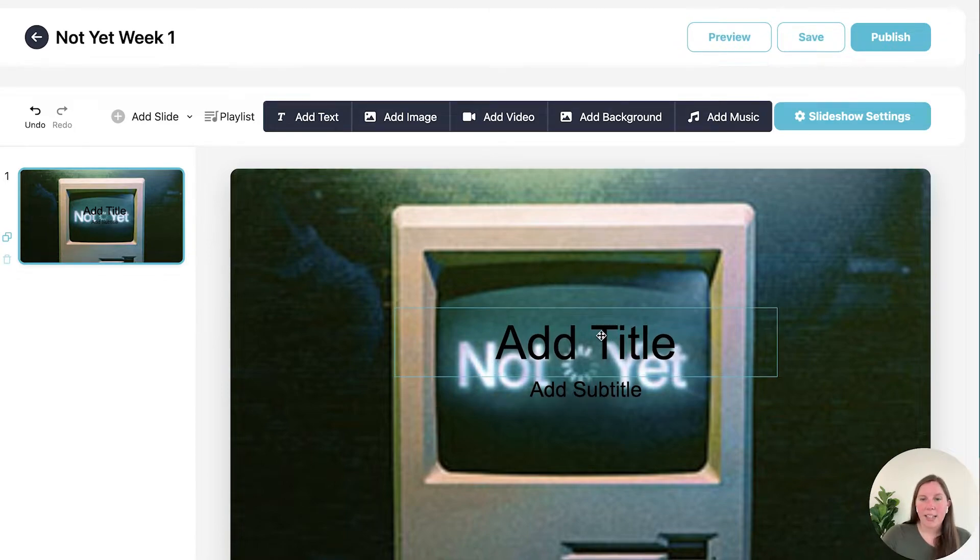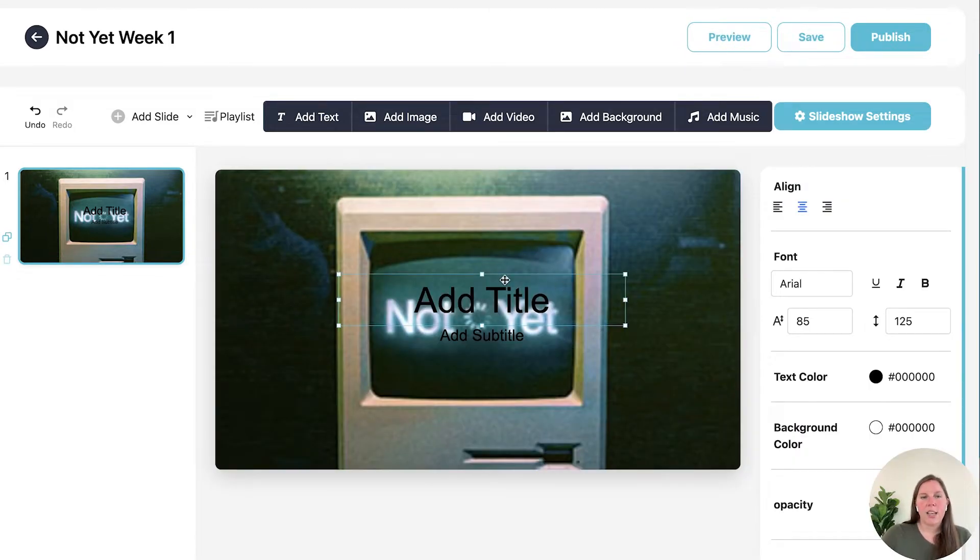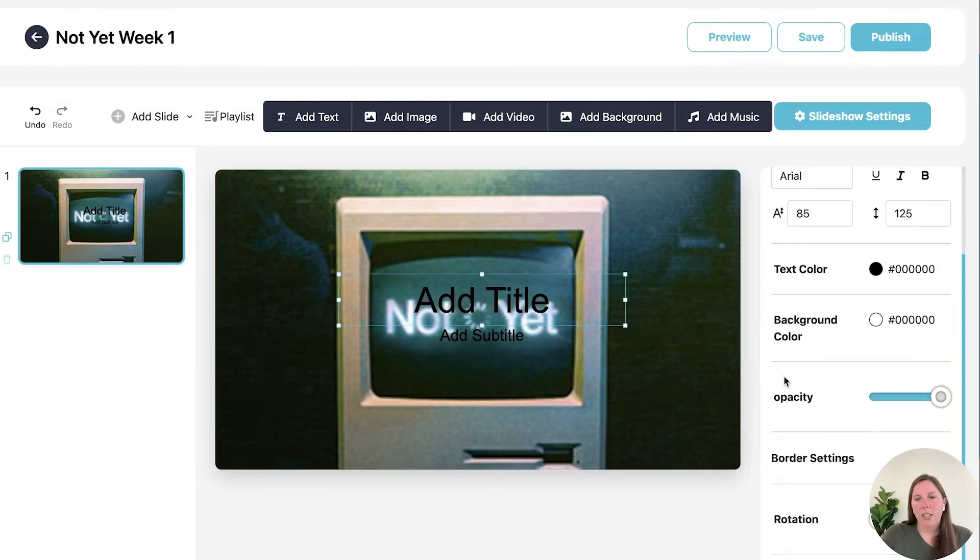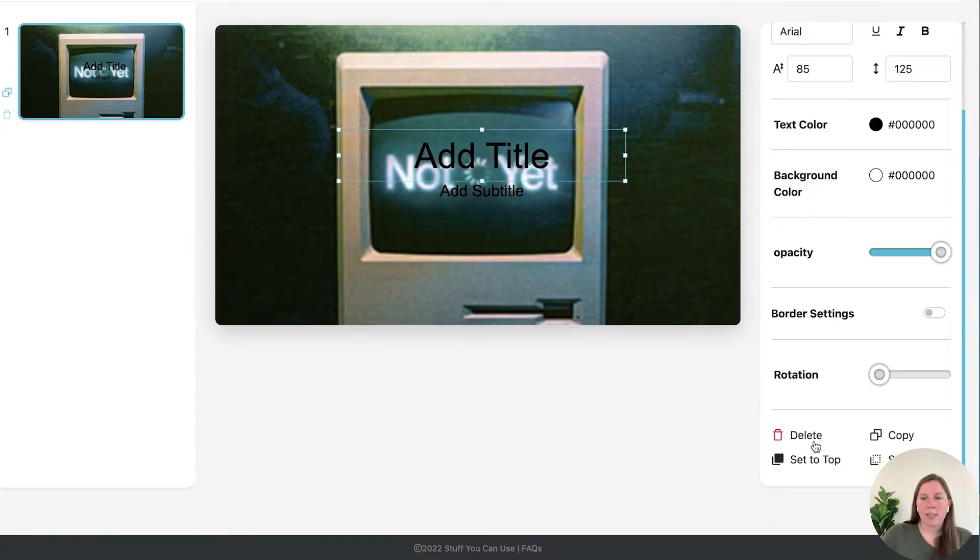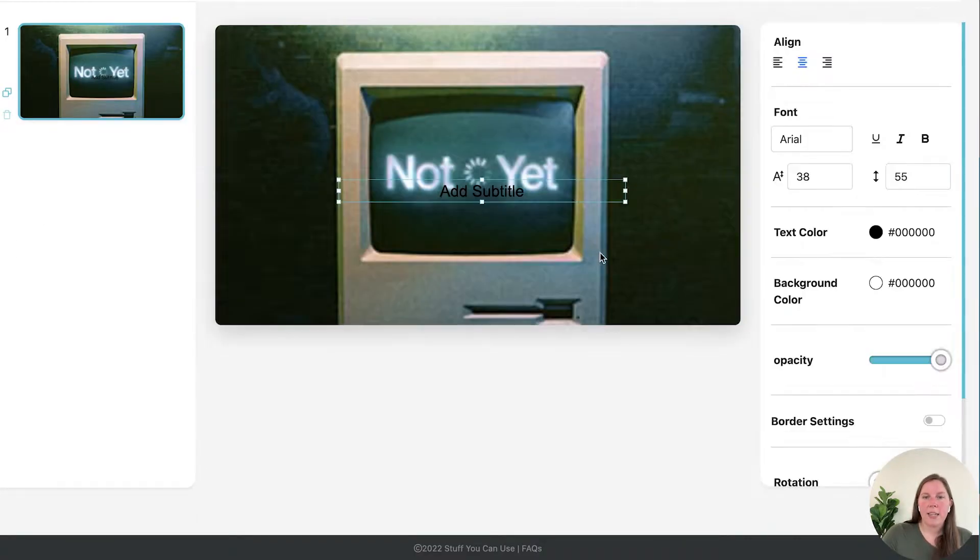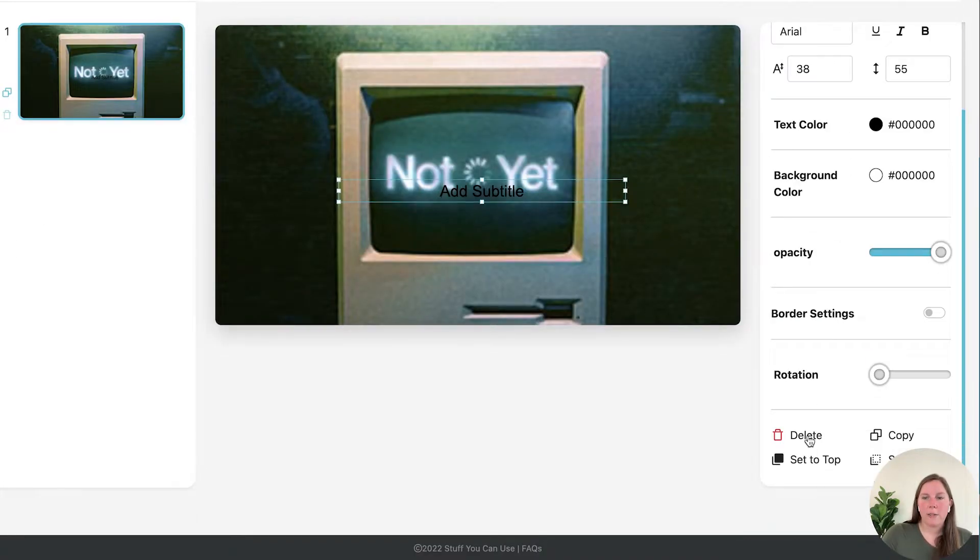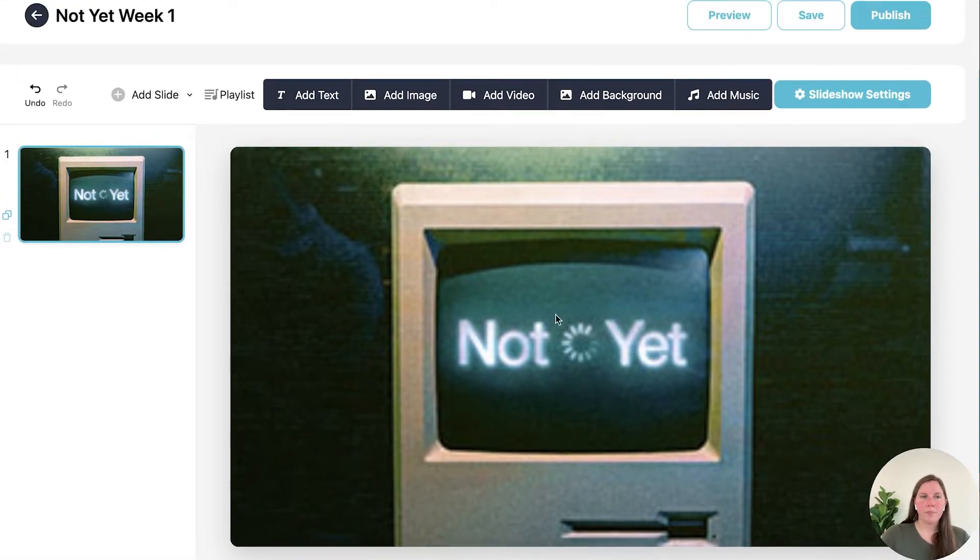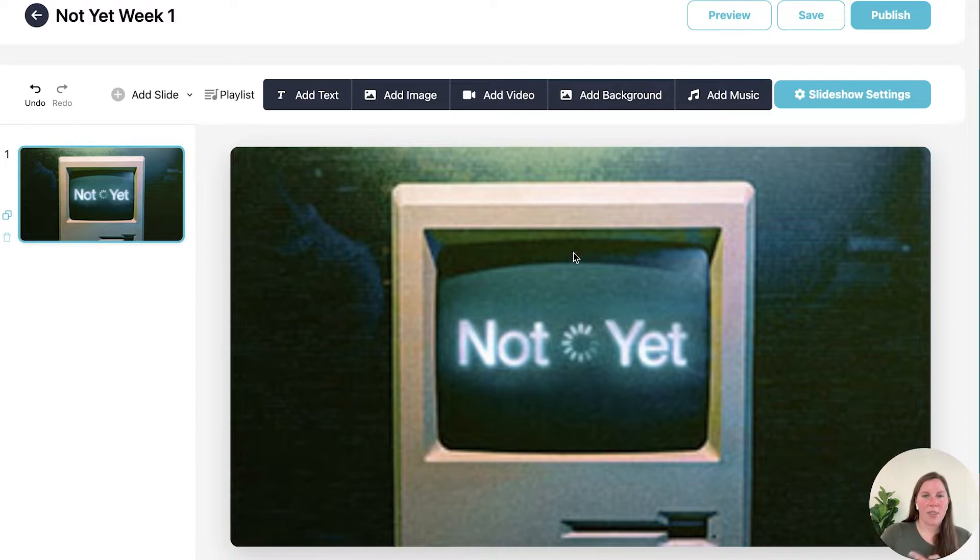Now we still have these text boxes that I don't want on my title slide. So I'm going to select the text box, scroll to the bottom, and hit delete for both of these. So we have a beautiful slide with the image stretched across it.